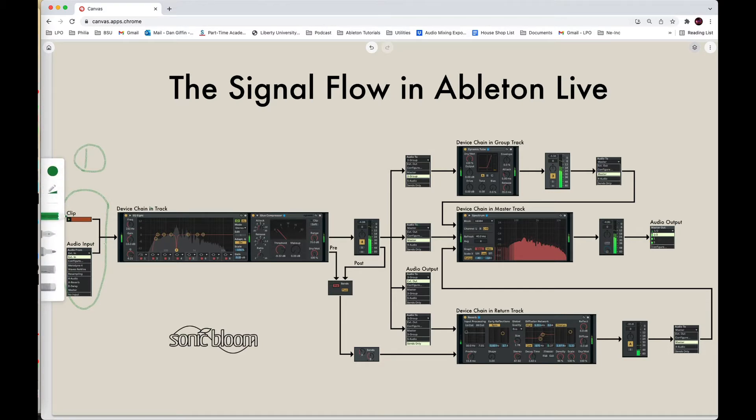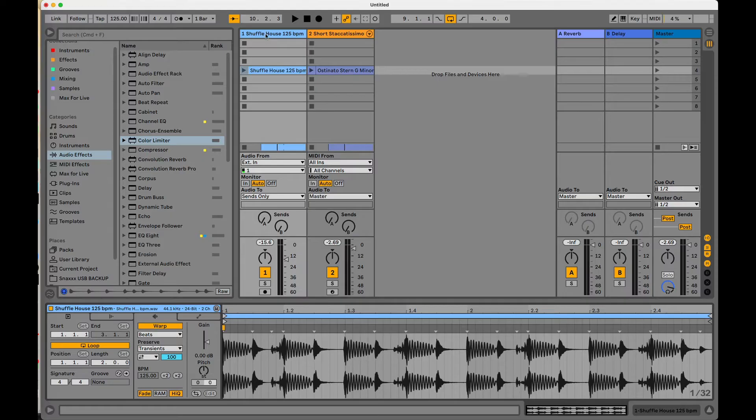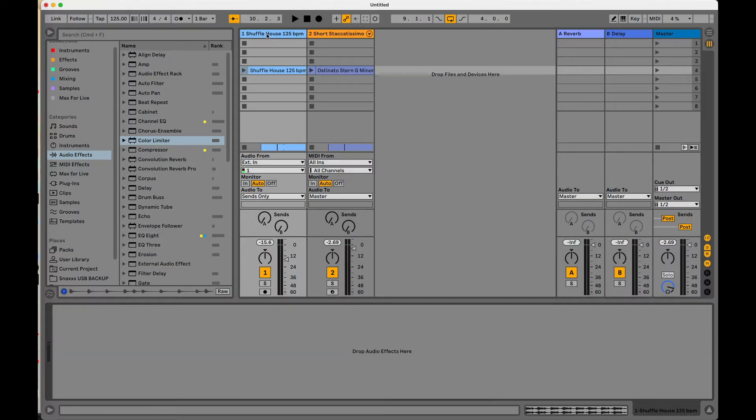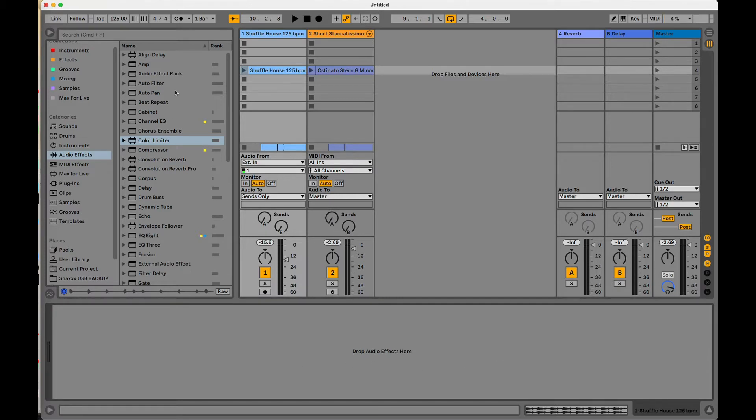The next part of the signal flow is that sound is directly being flowed into number two, which is going to be our device chain on what we would call the insert of a track. If I double click on the track, we can see for this audio track, there's nothing in here. We haven't laid any devices or effects.